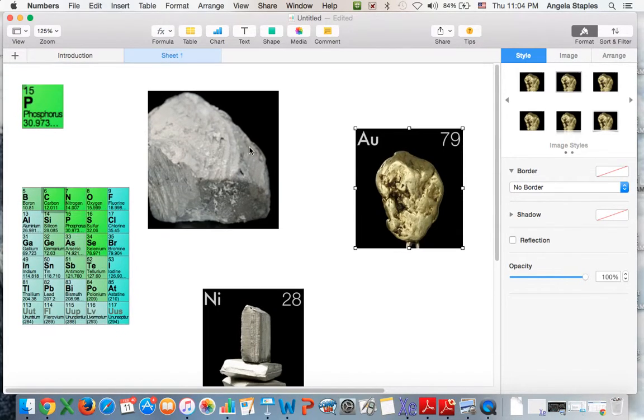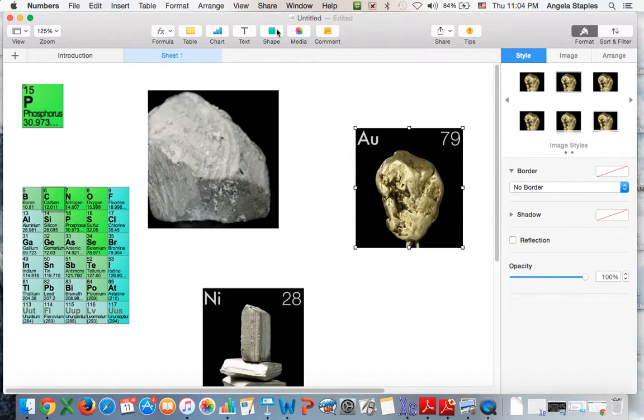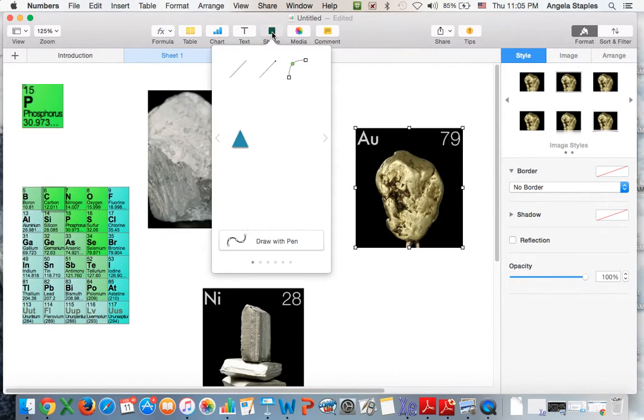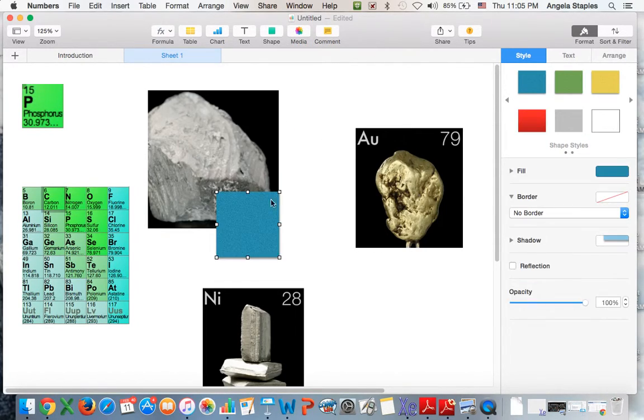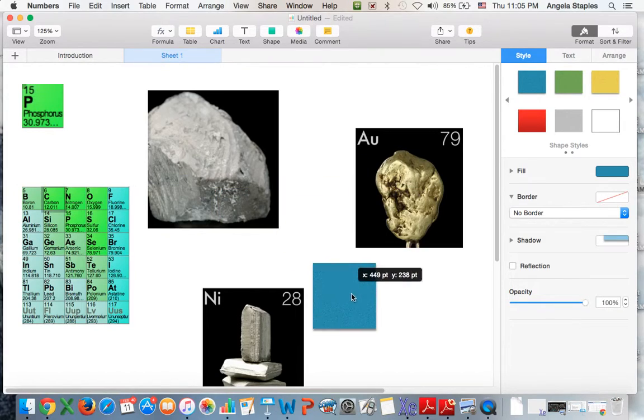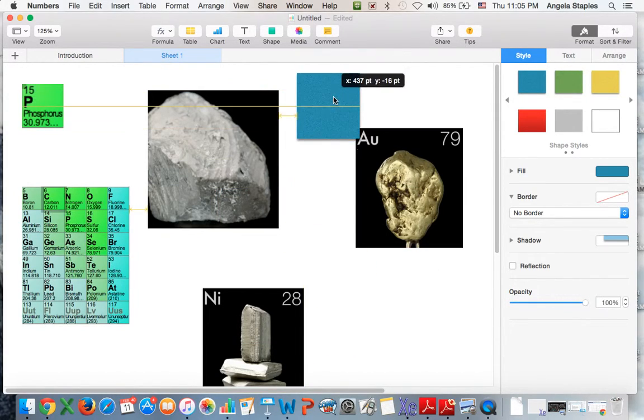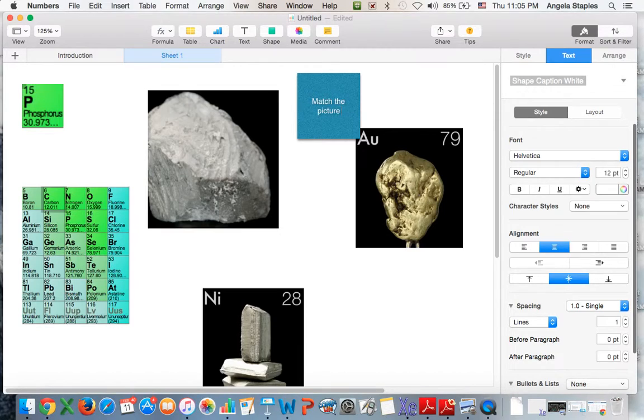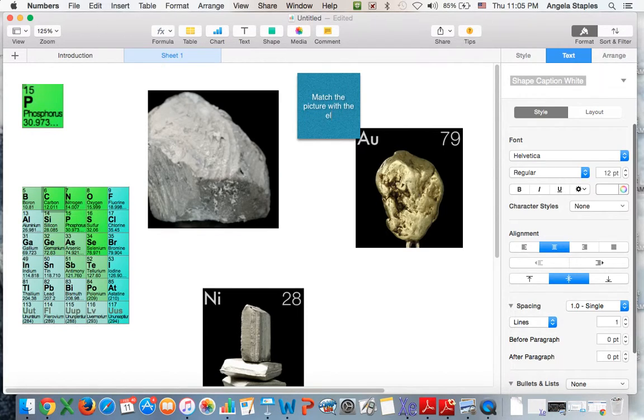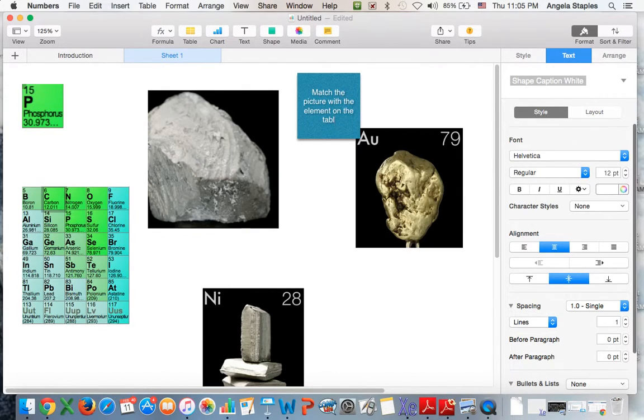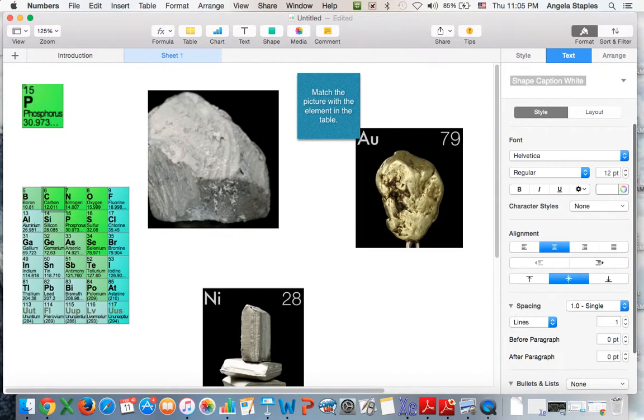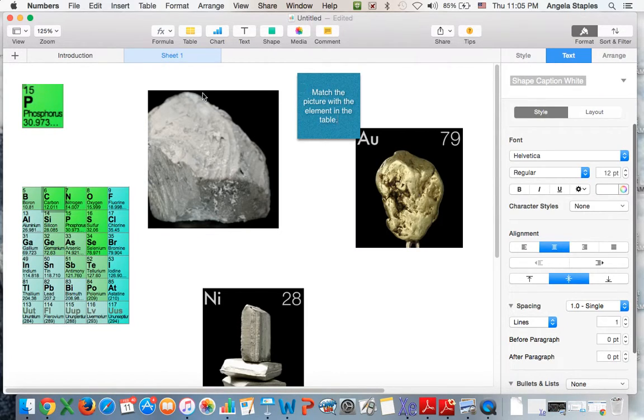Sometimes if I have more instructions that I want them to have—a little more specific—then I'll go ahead and add another either a text box or a shape box and then I'll type out the instructions. Like for example, if I wanted them to match, maybe I'll put my instructions here and I might say 'match the picture with the element in the table.' Then I have my instructions that are more specific, and of course you can make it larger if you want or place it anywhere on the document.